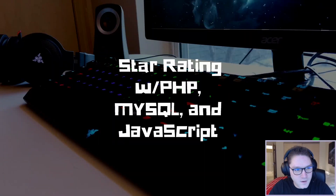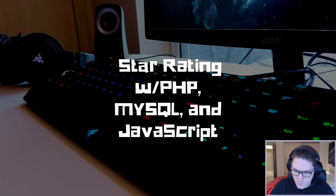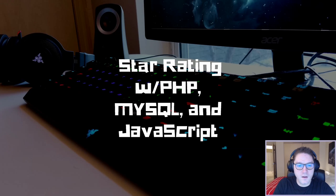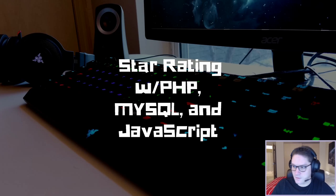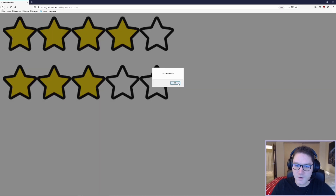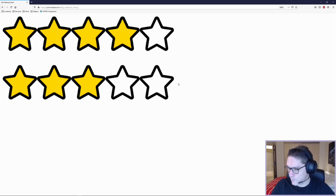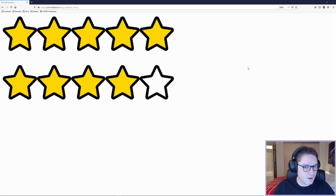What's up everyone? This video is brought to you by a user request. A while back I created a video star rating with HTML, JavaScript, and CSS. We had a nice pretty five star rating system where the user could select any amount of stars, click on it, and it would tell you how many stars they rated. In that video we only covered the front end, so nothing is actually being saved anywhere.